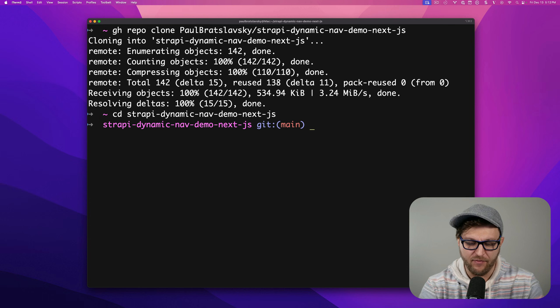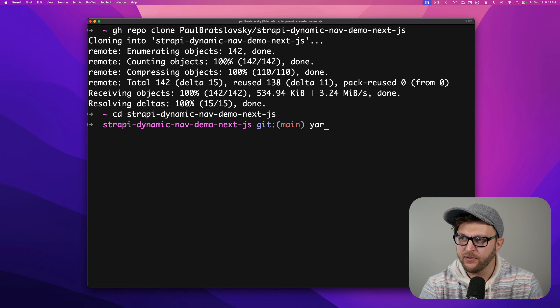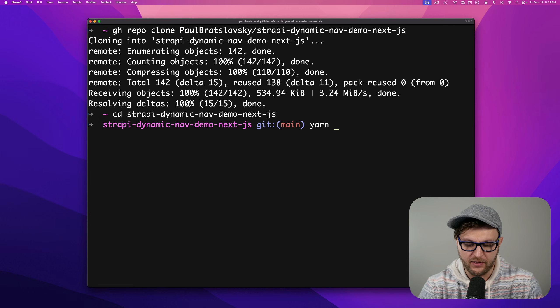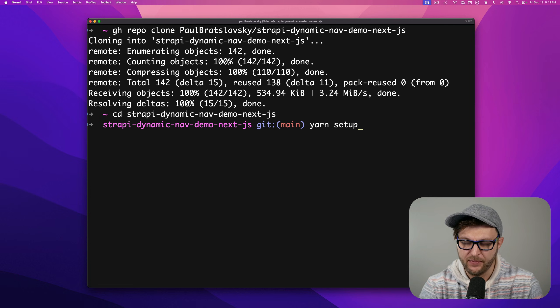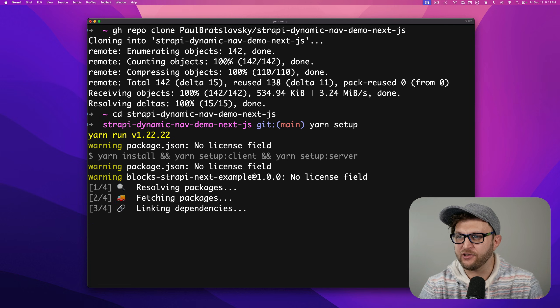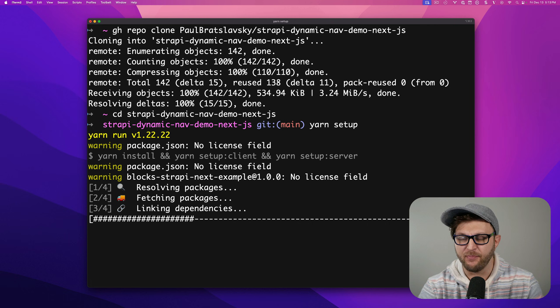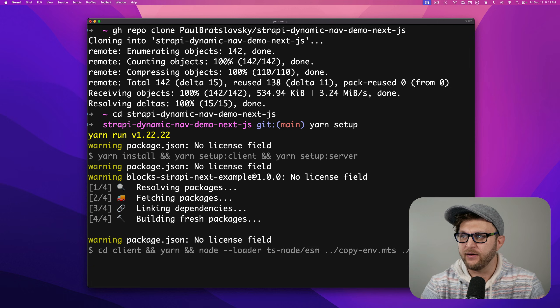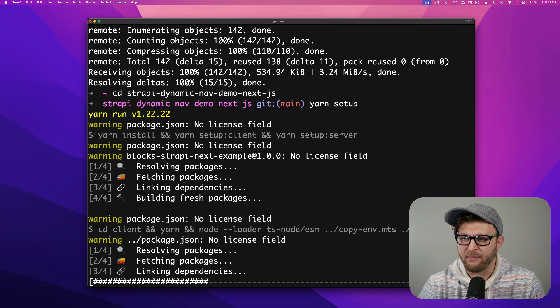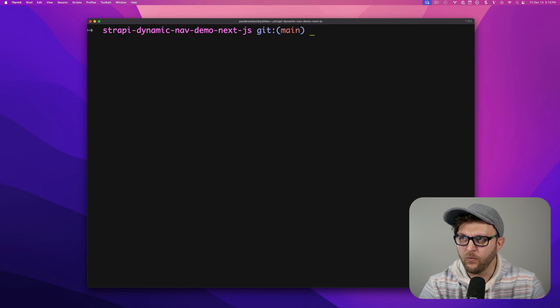I have a very helpful script. You just run yarn setup. It's going to install dependencies both for the Next.js front-end and Strapi backend.